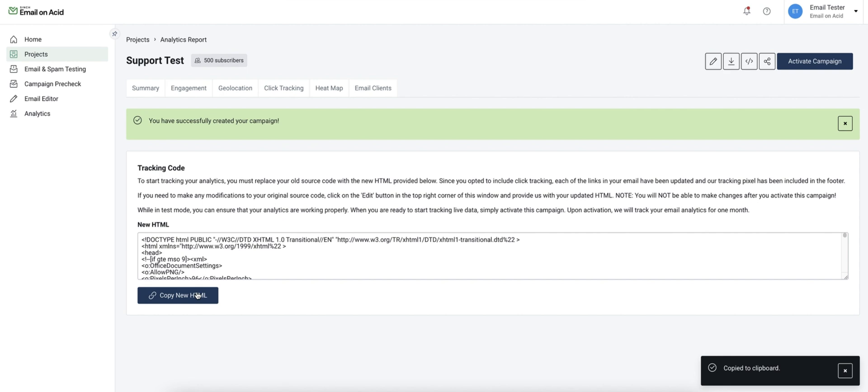It's important to make sure that this updated HTML is not changed in any way upon send as that can alter our ability to effectively collect the data.